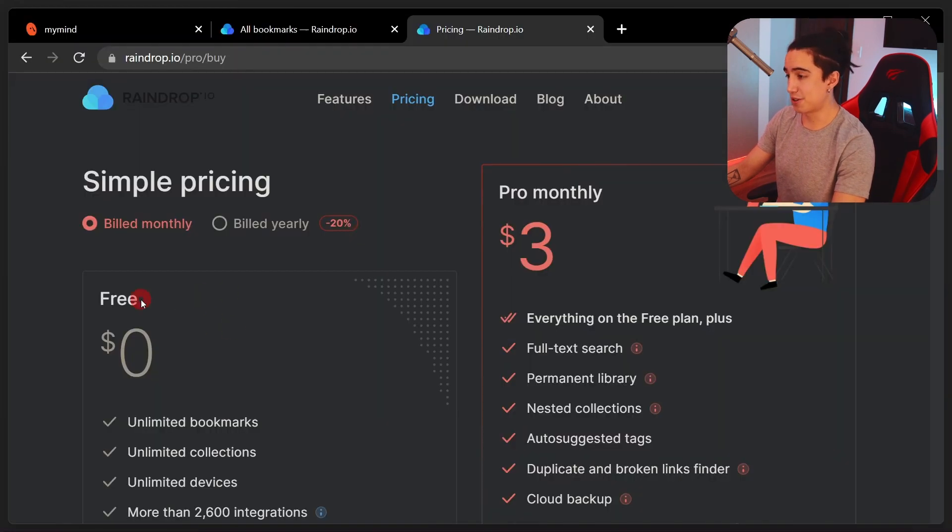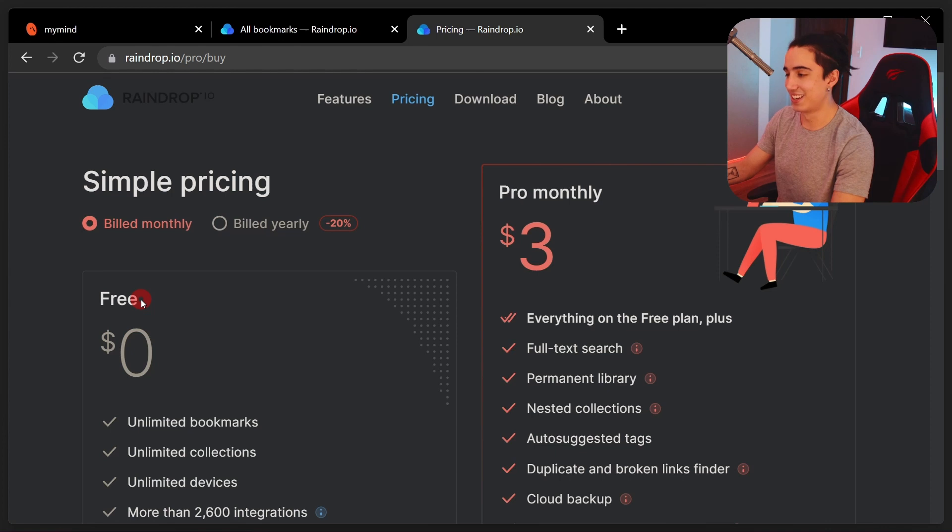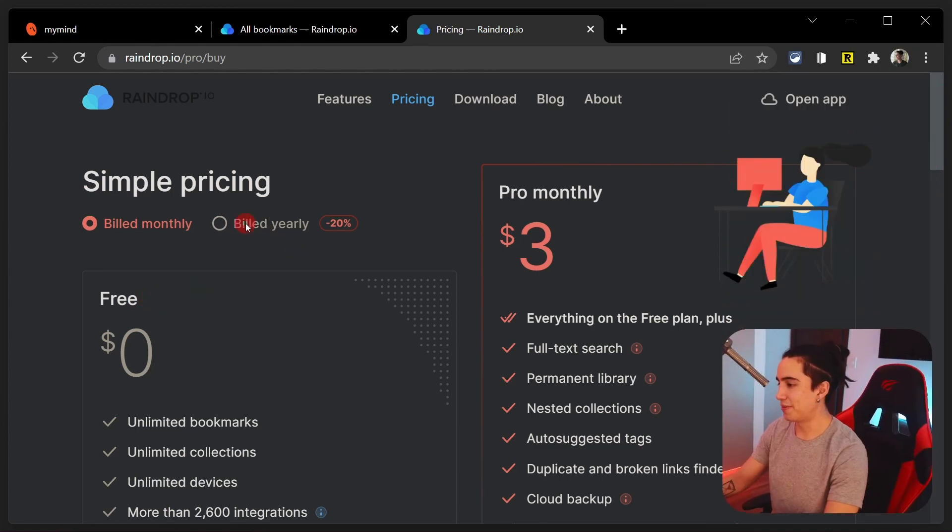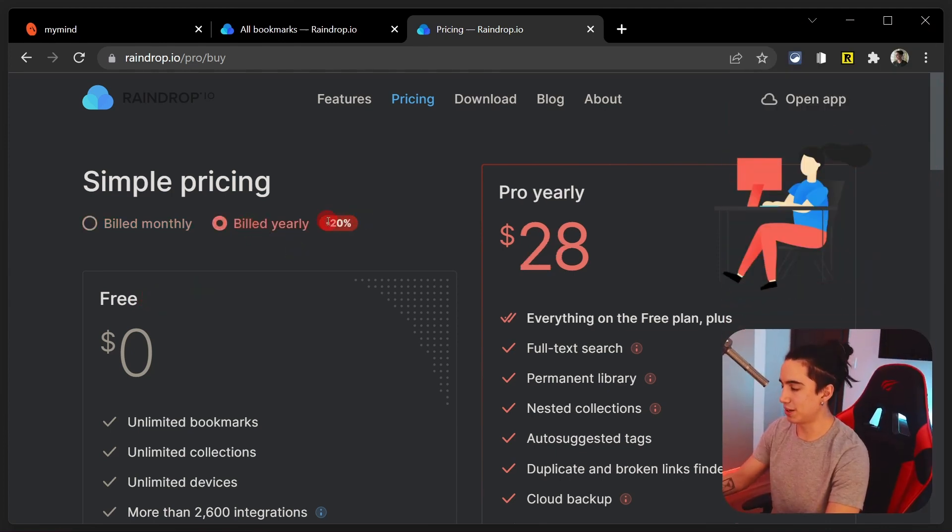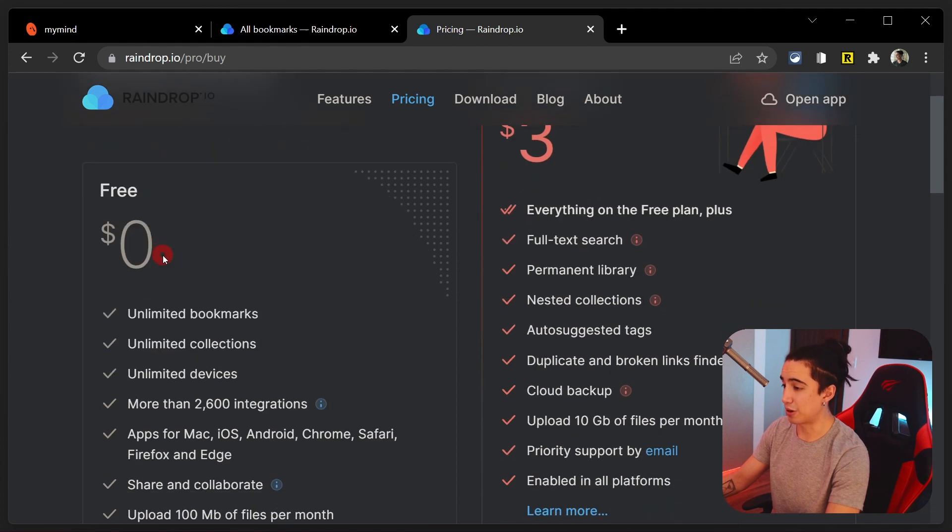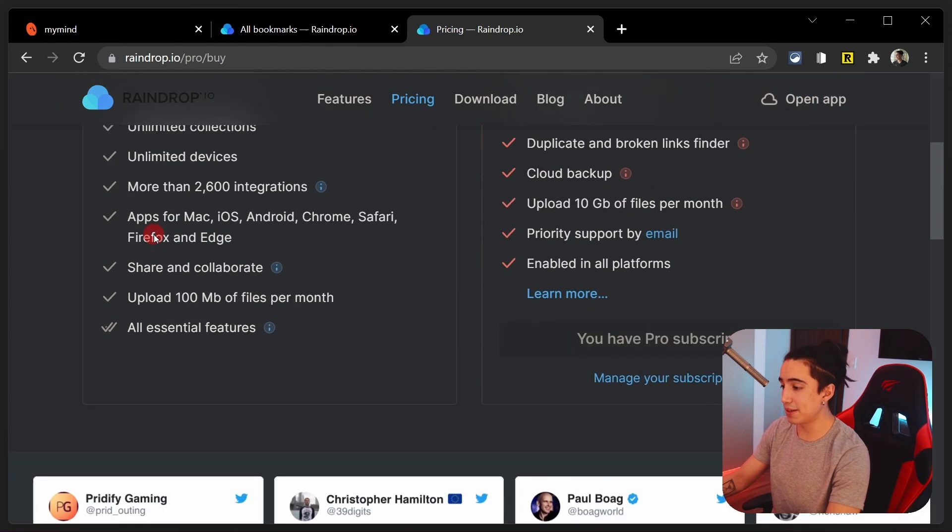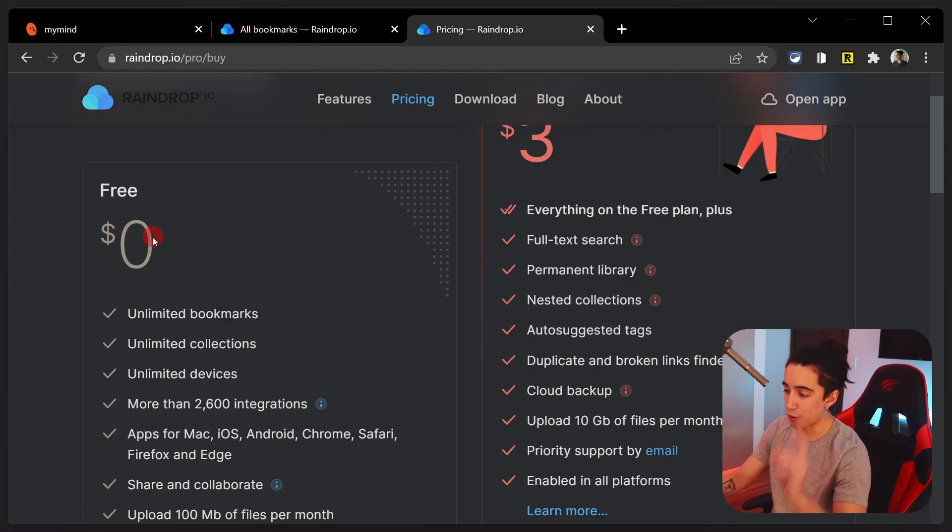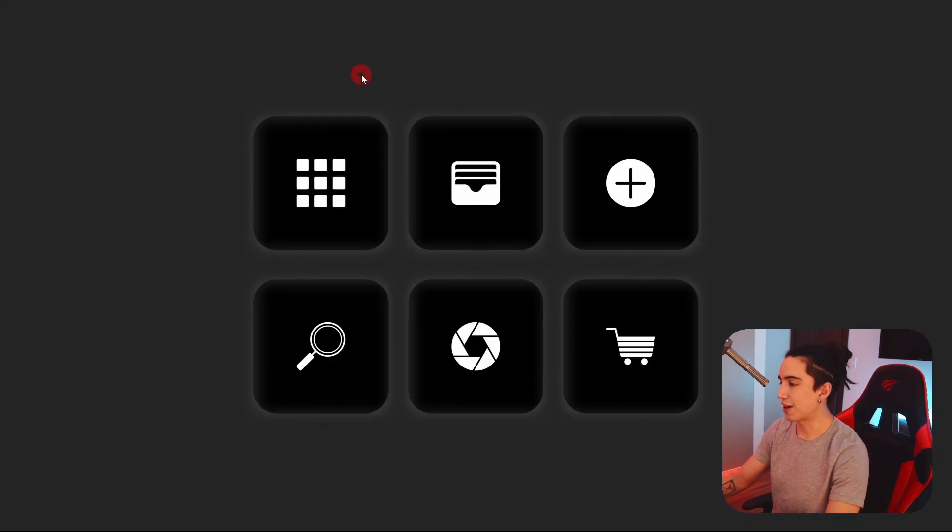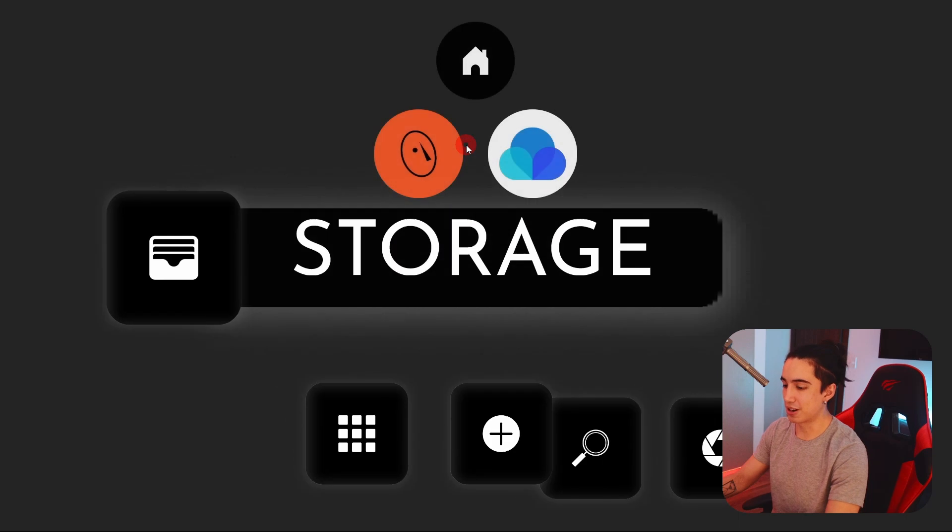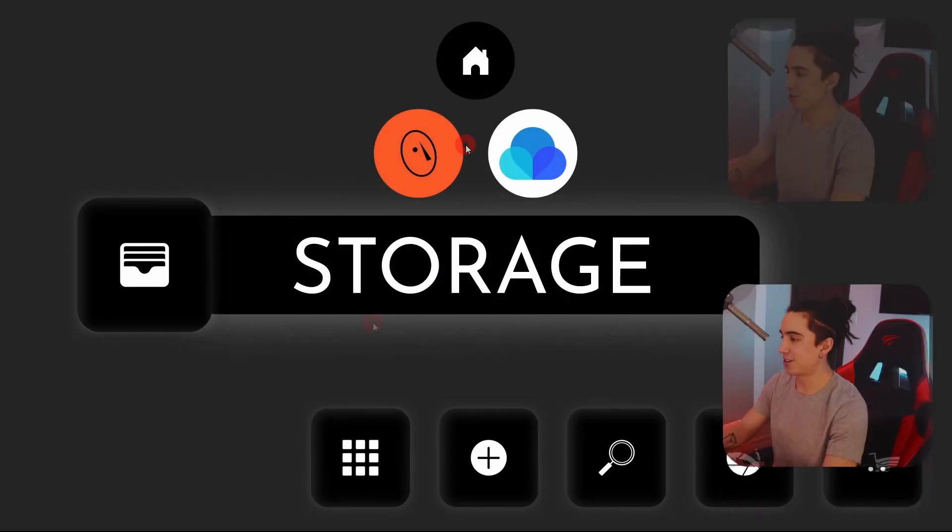So yeah, that's the pricing of my mind and the pricing of Raindrop. Let's take a look at it. So there you have it. There's a free version, which my mind doesn't have, which we'll talk more about in a second. On top of that, if you do pay yearly, you do save twenty percent, which I think is pretty cool. So yeah, the price is significantly cheaper than my mind, to be honest, and I think it's an incredible pricing model.